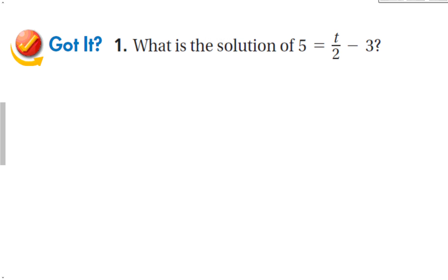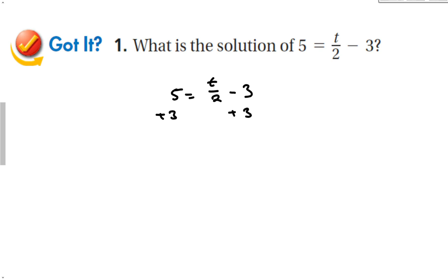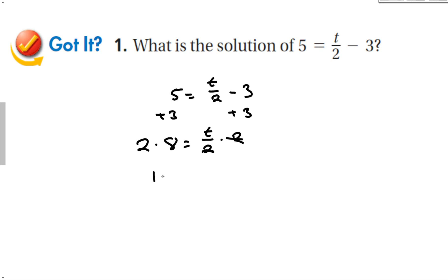Let's do our guided problem. It goes t over 2 minus 3. First thing we do: addition and subtraction. I see a minus 3, so the inverse operation is plus 3. That gives 8 is equal to t over 2. Well, t over 2 is t divided by 2 — that's division — so I multiply both sides by 2. Those cancel, and we have 16 is equal to t.